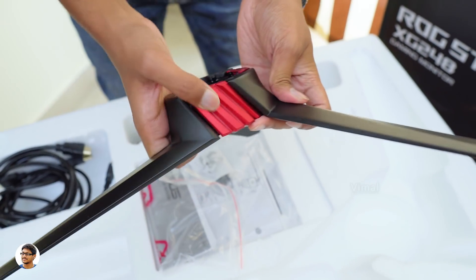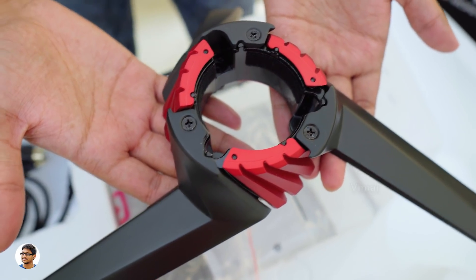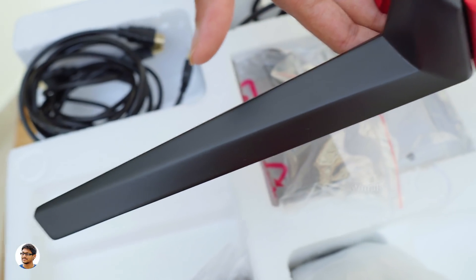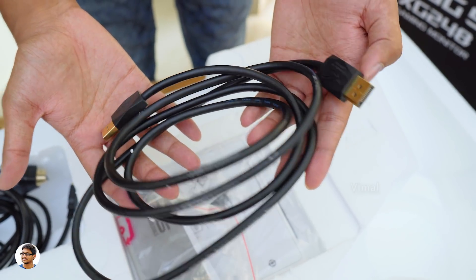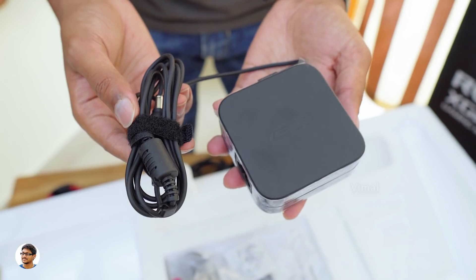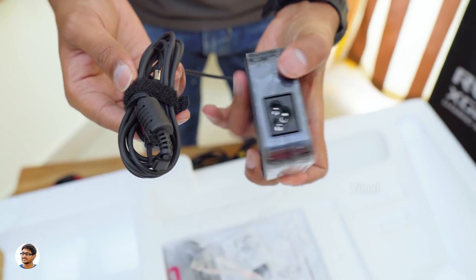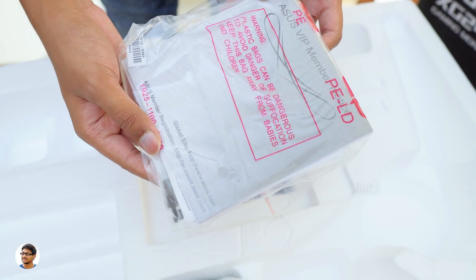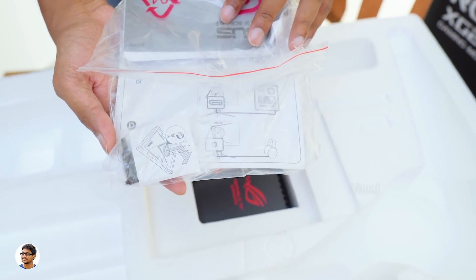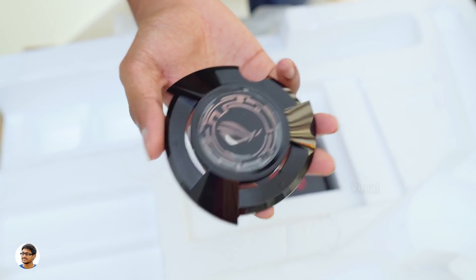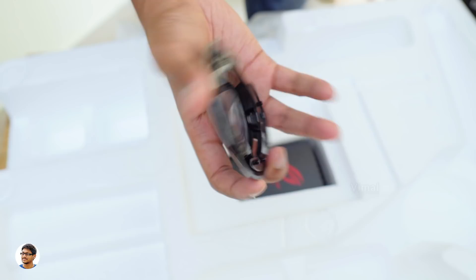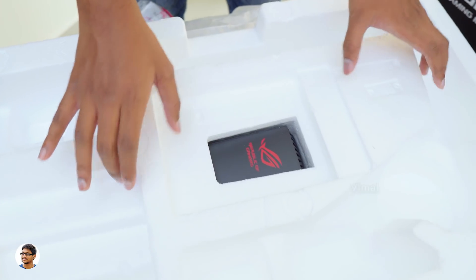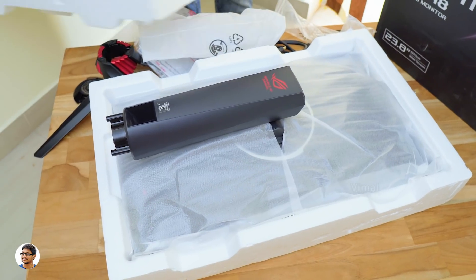This is the monitor stand. It's got that iconic 3 leg tripod design from the ROG Strix series and looks very tough and attractive. Along with that you've got a high quality ROG display port cable, a free standard HDMI cable, a power adapter for the monitor, it's a 19V 3.42A adapter, a mains cord, a packet of documents which includes a user manual and a warranty card. We also got an acrylic LED light cover with the ROG logo. So these were all the accessories we got in the package.